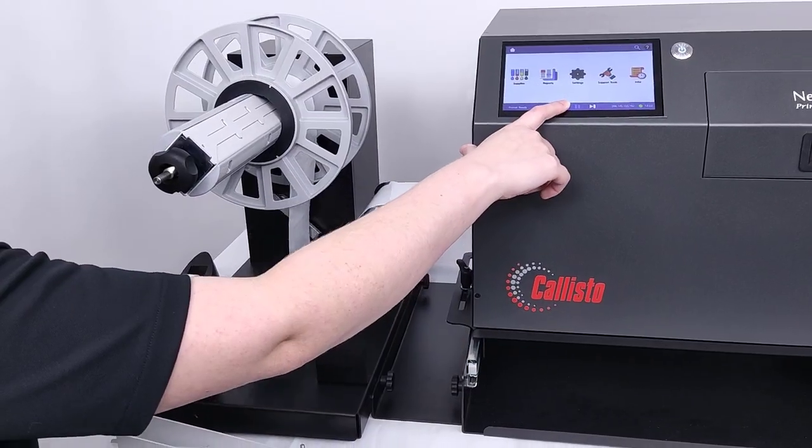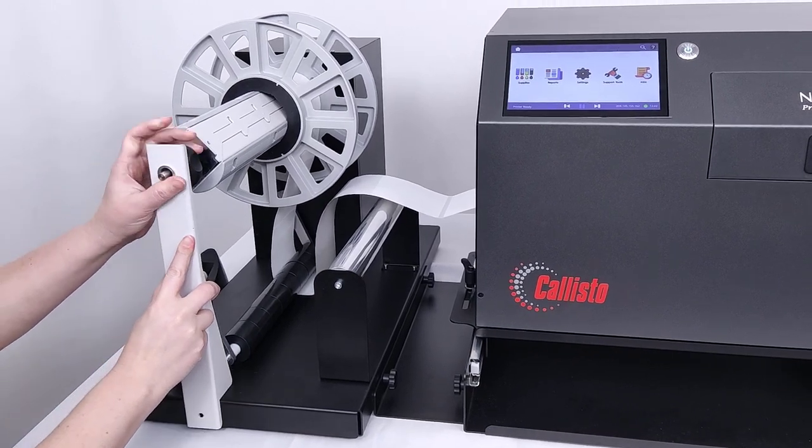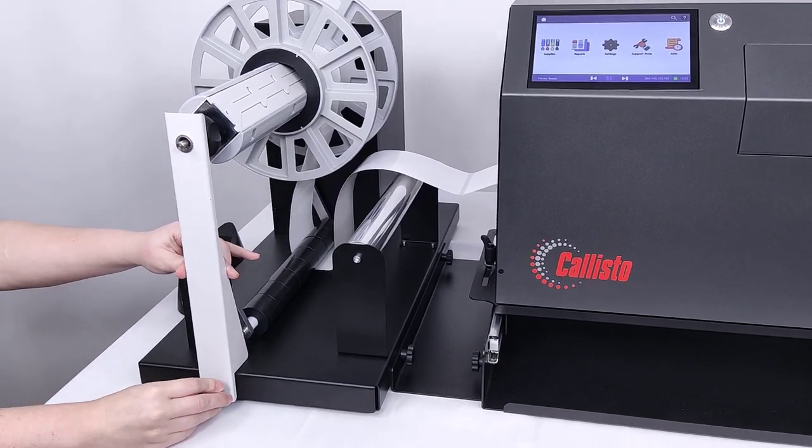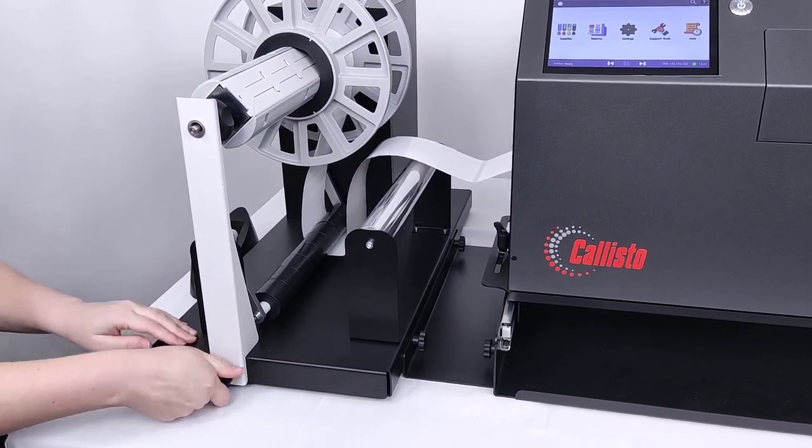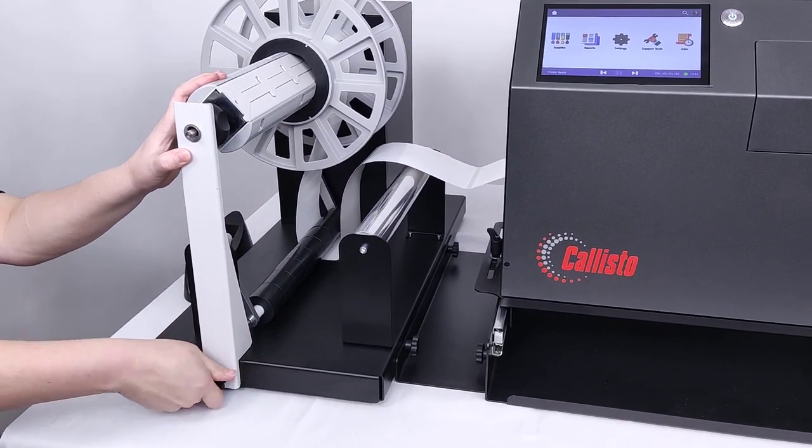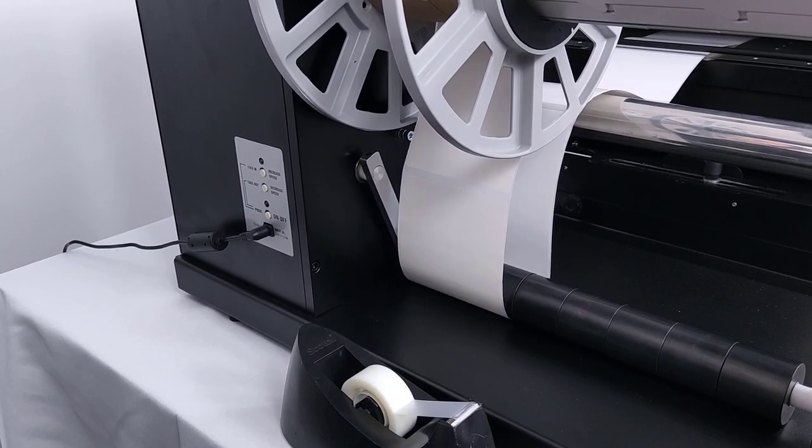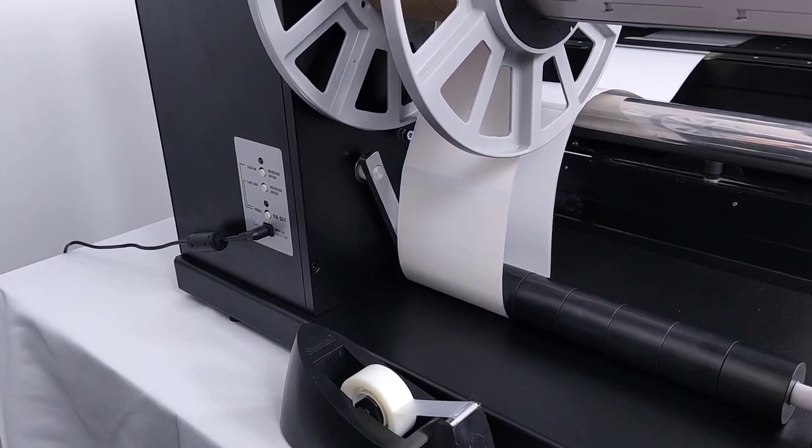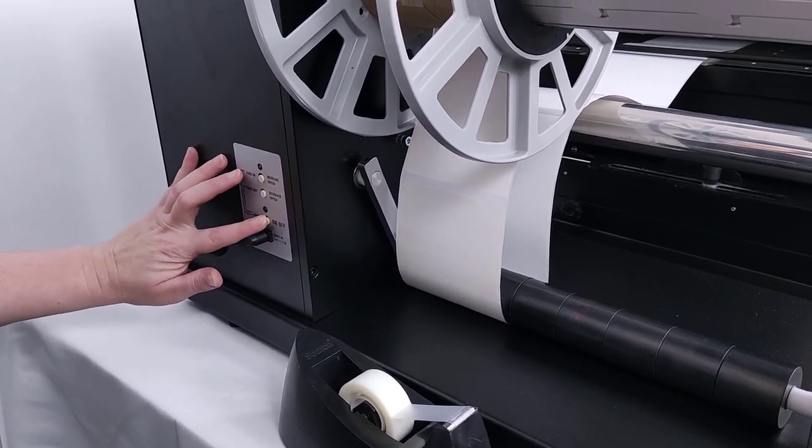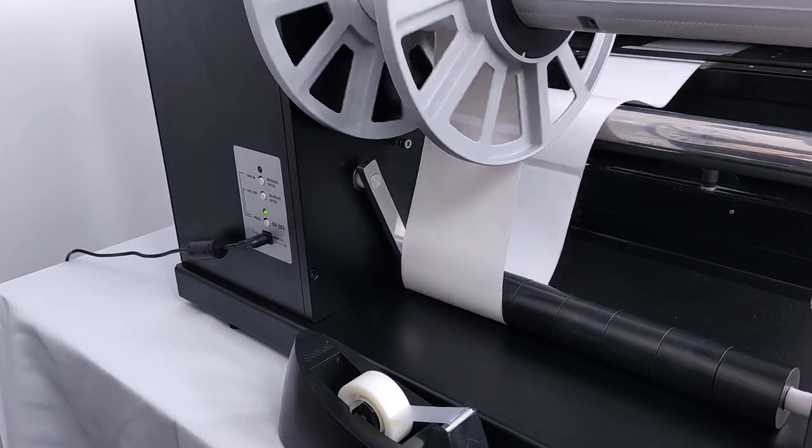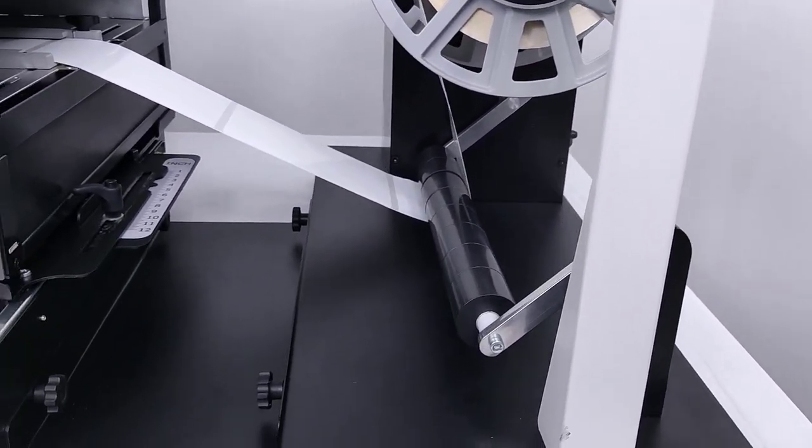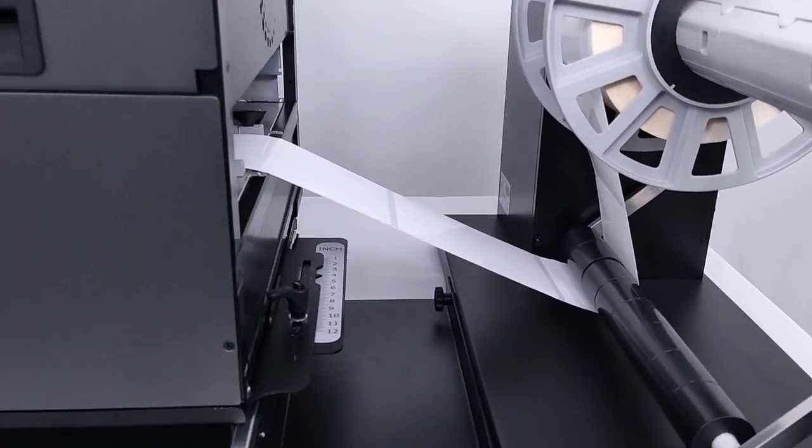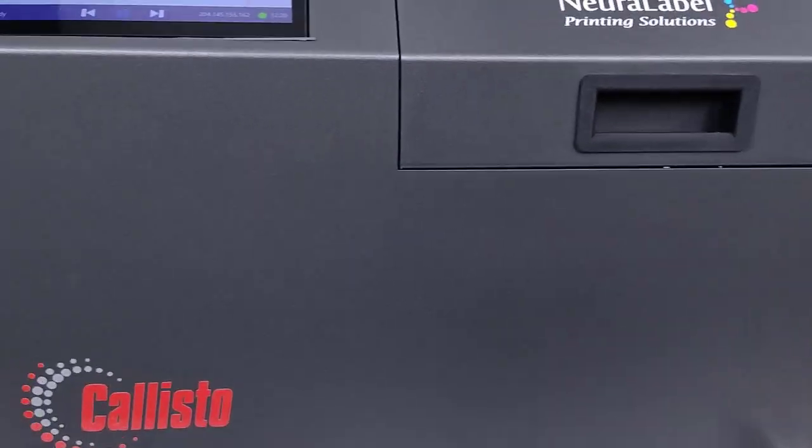Slide the outer disc onto the core holder and set it close to the media edge. Tighten the knob and reinstall the support. Feed excess media out of the Callisto, then turn on the unwinder. The Callisto 12-inch wide roll-to-roll system is webbed and ready for printing.